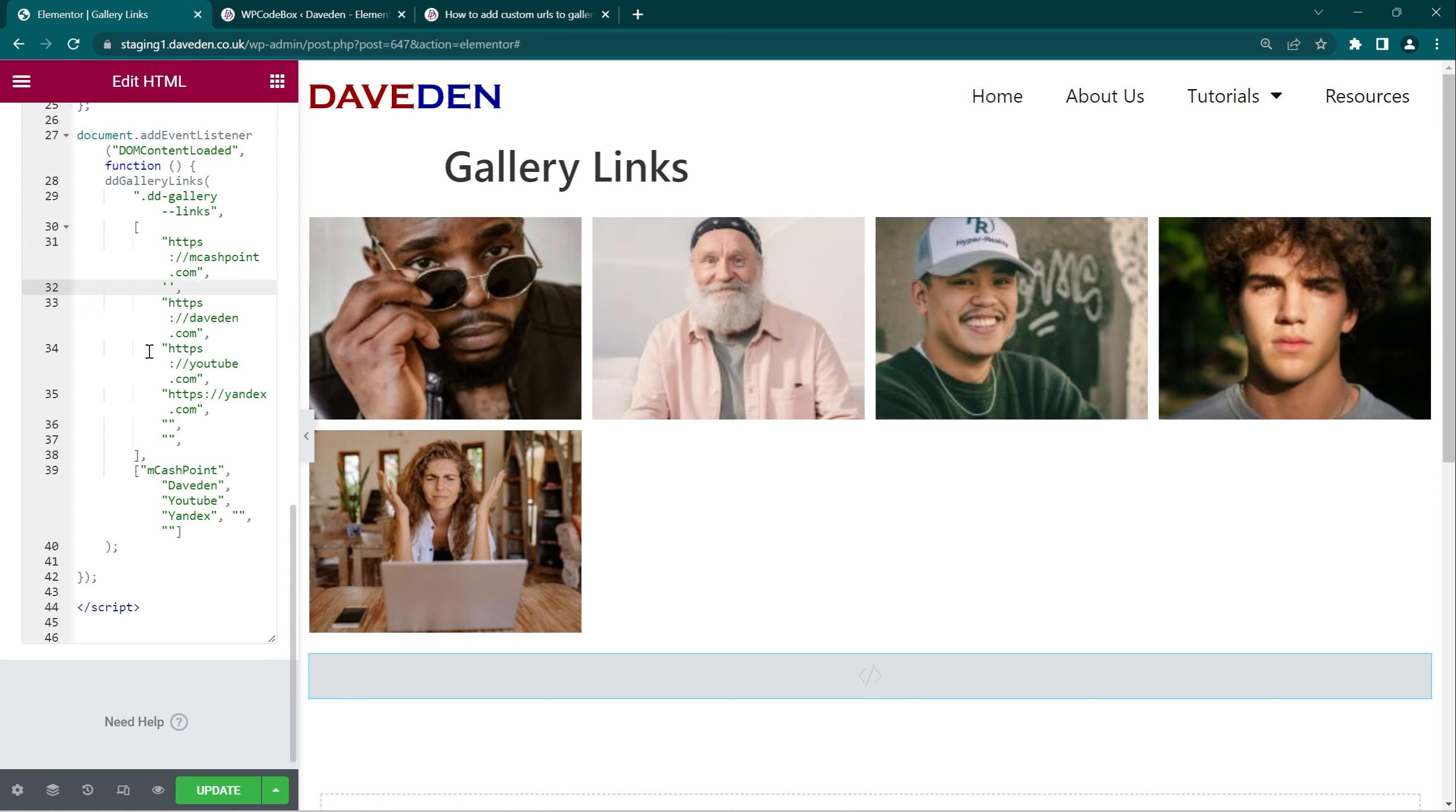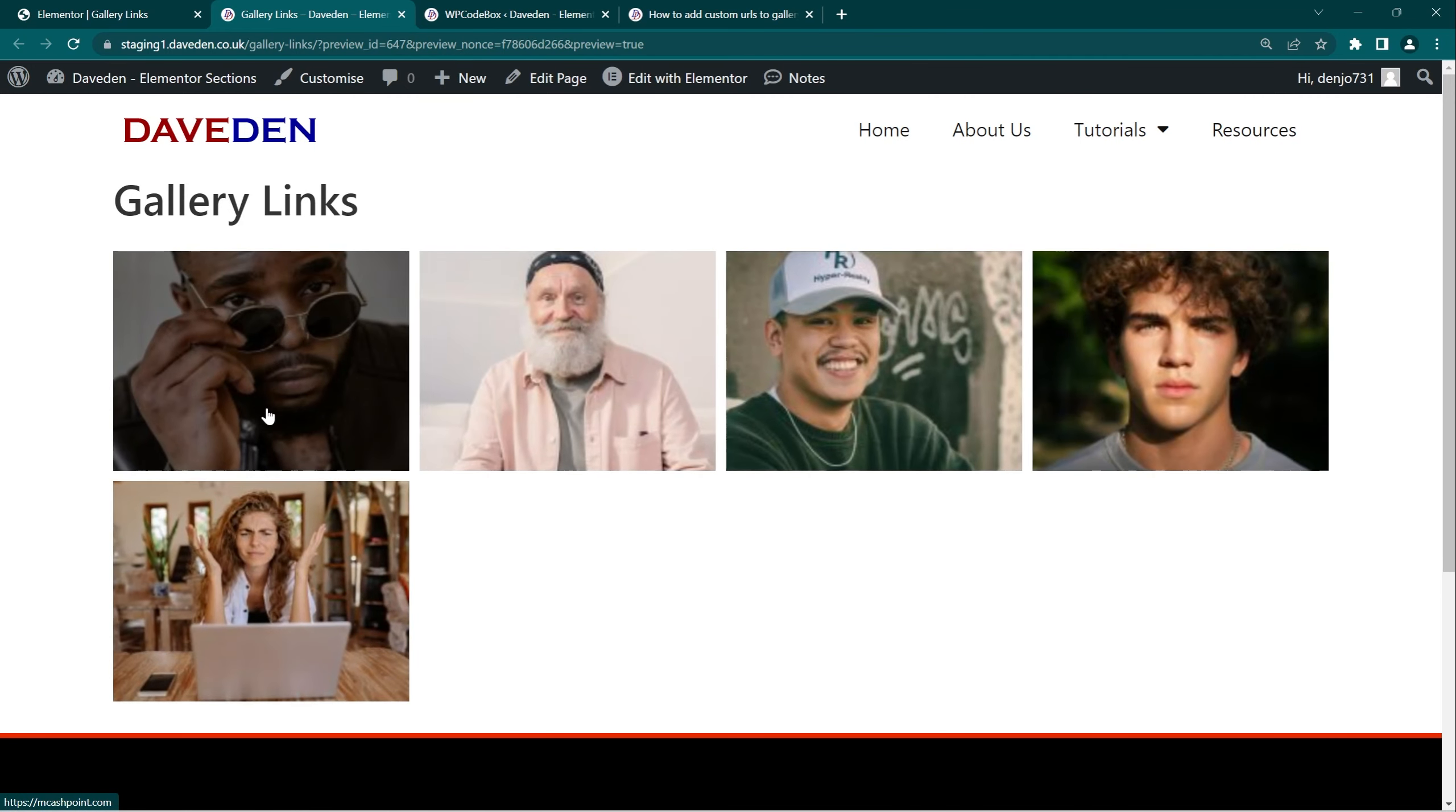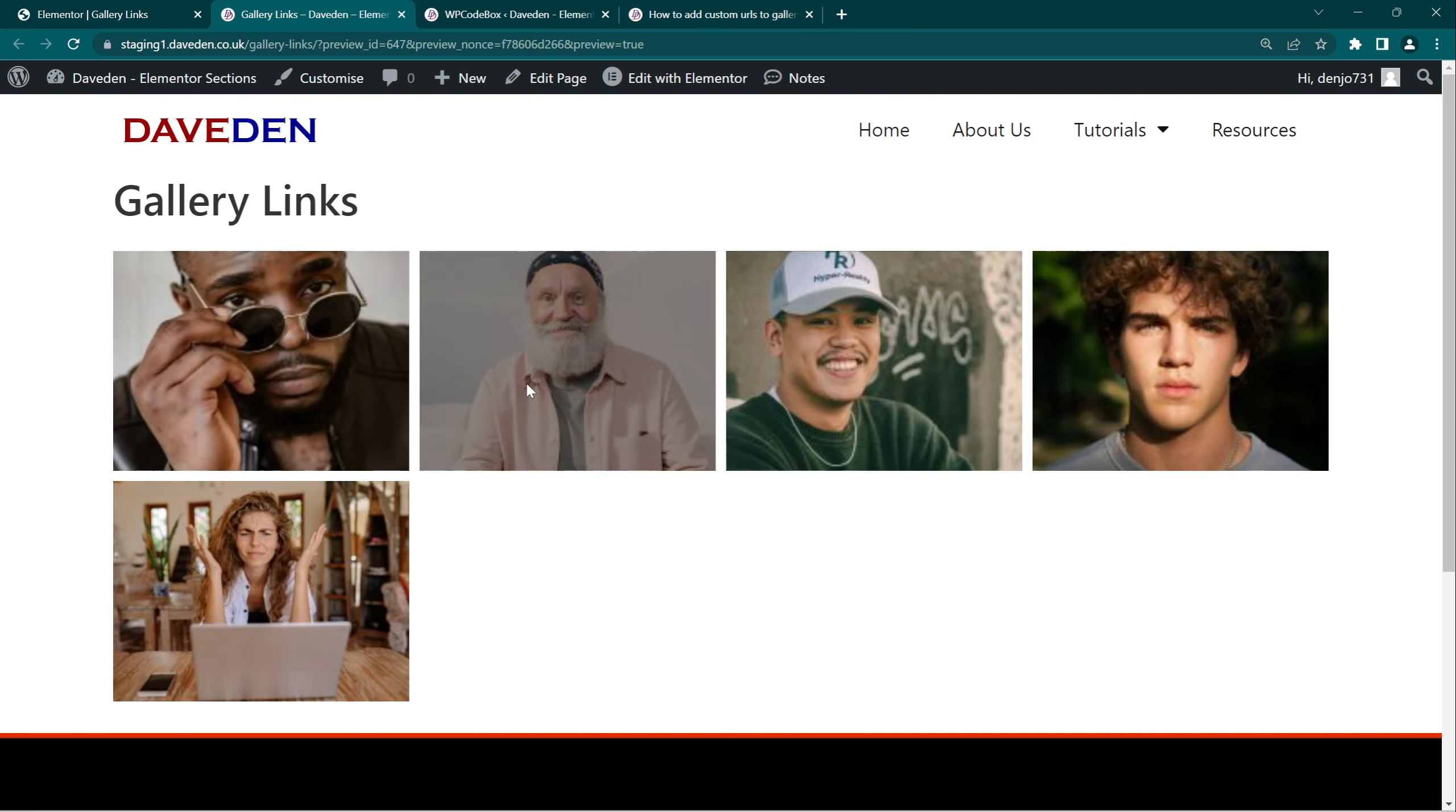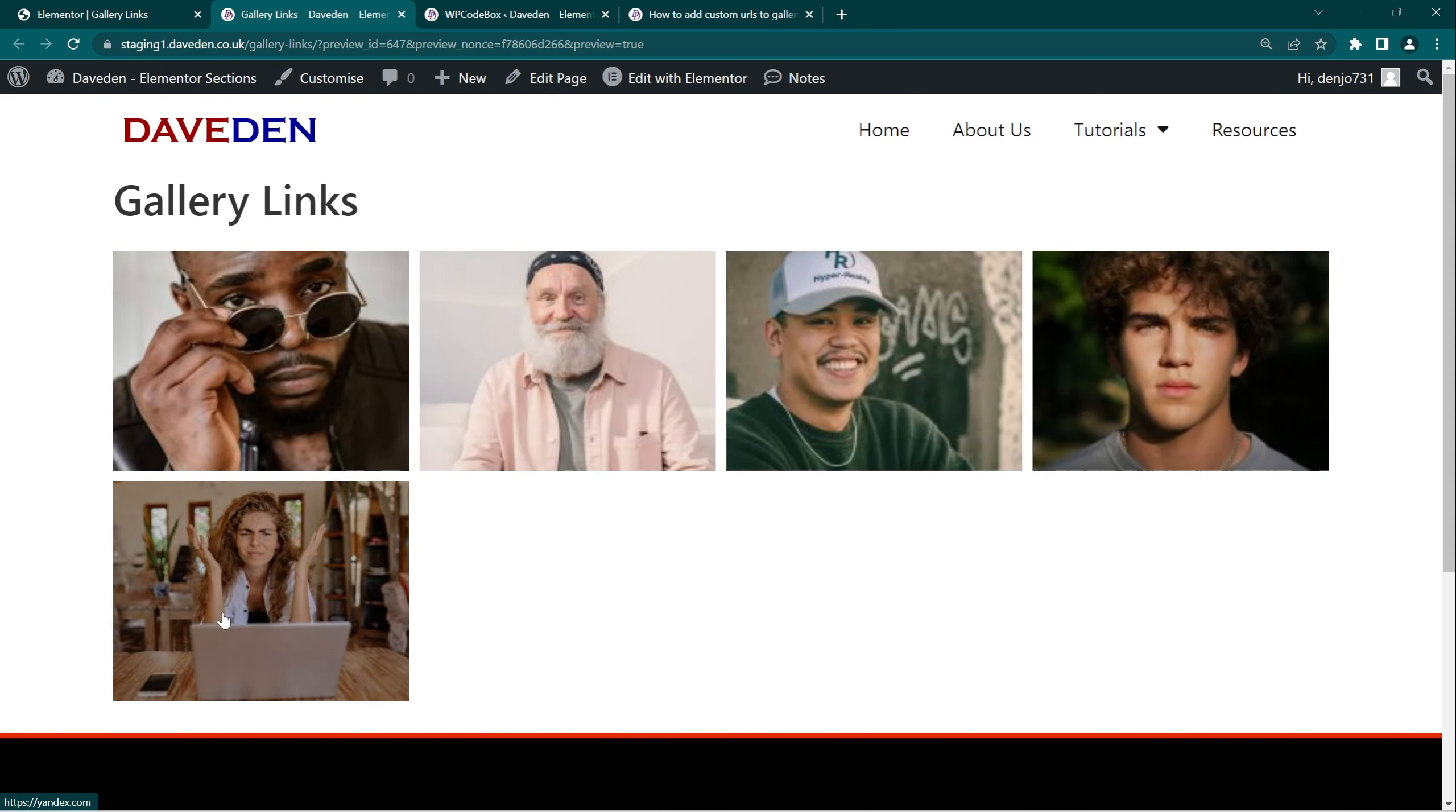So we can test it out in the front end. So let's update it and preview in the front end. Now as you can see if you look at the bottom area, each image, this image we skipped it so there's no link, but every other image has a link.